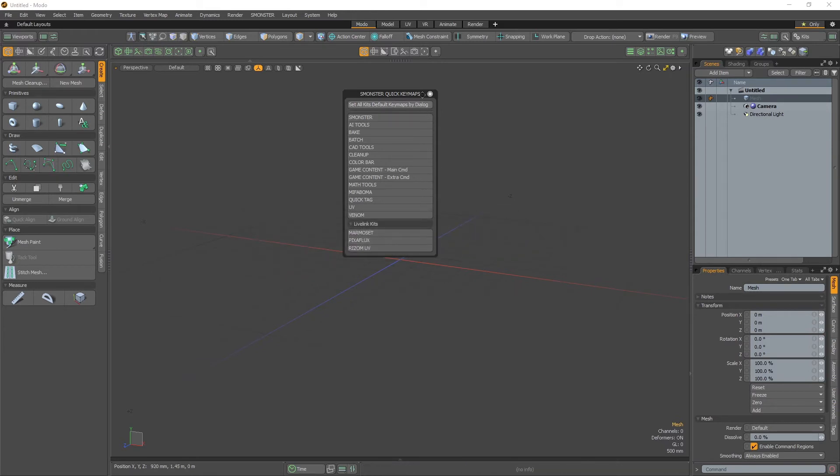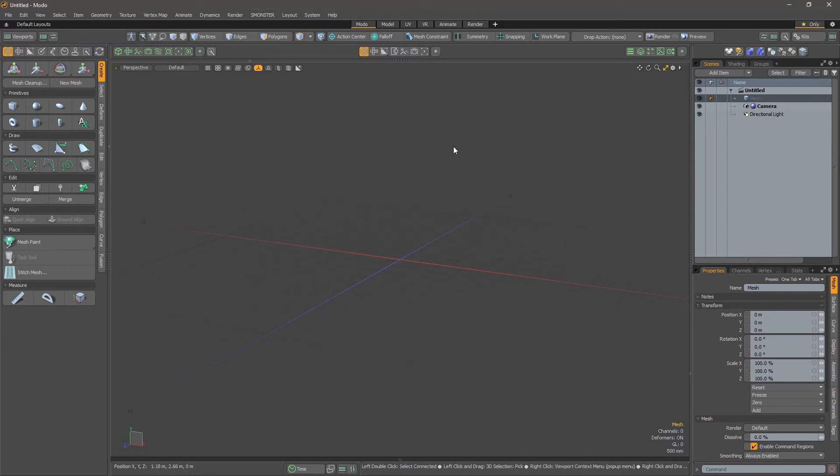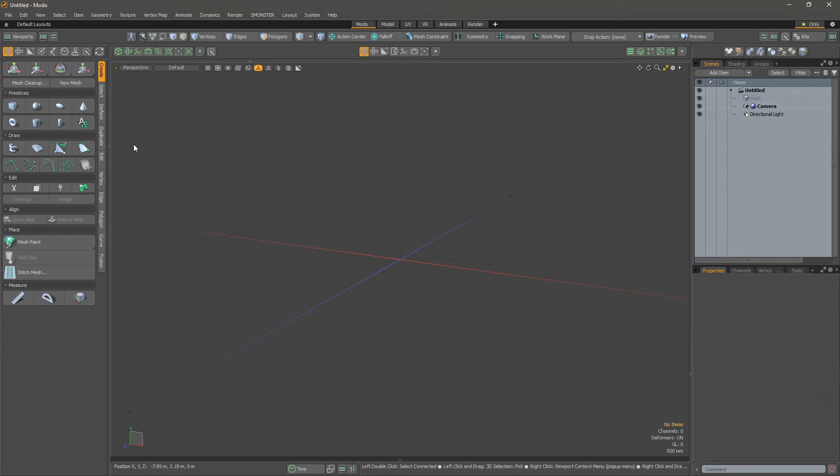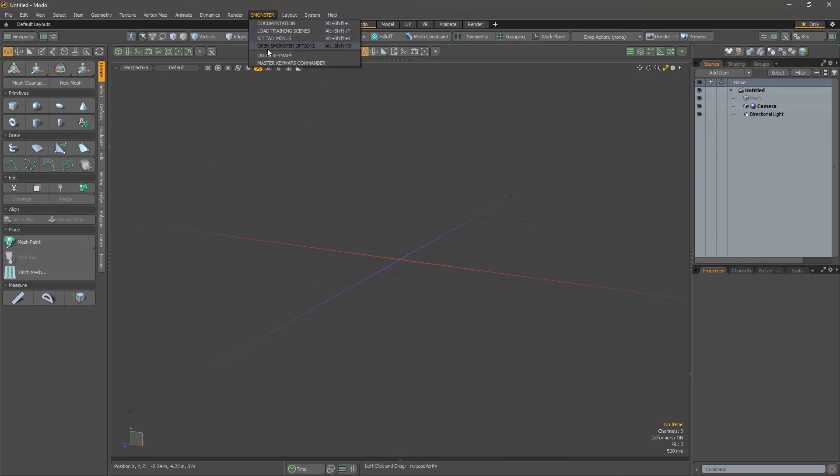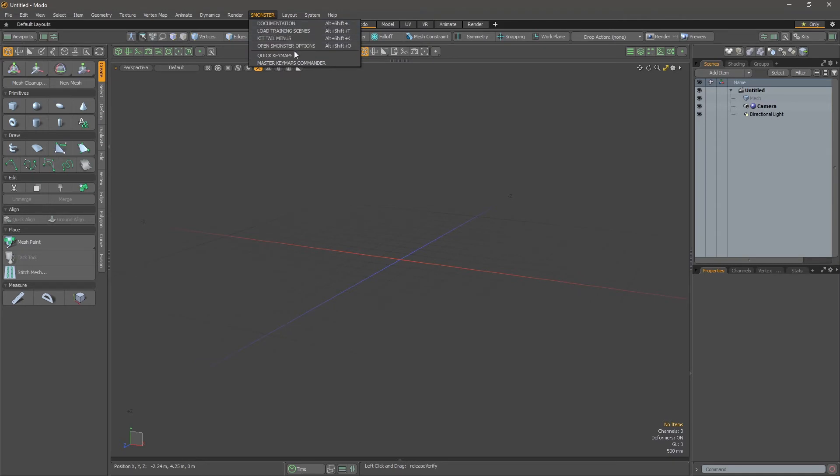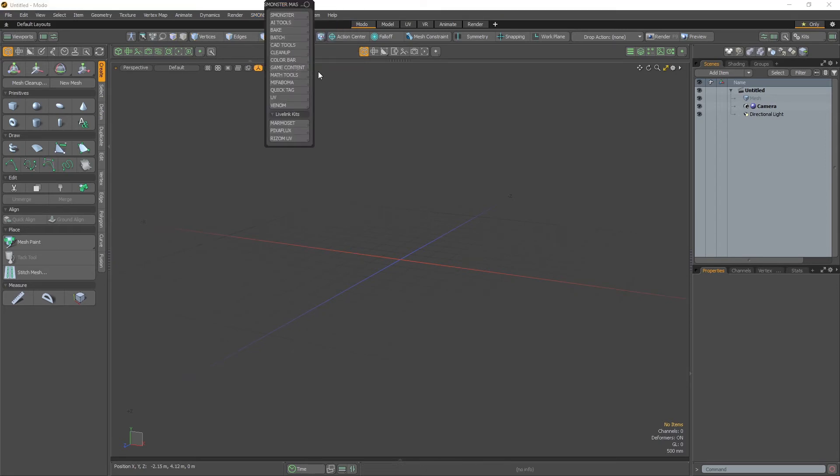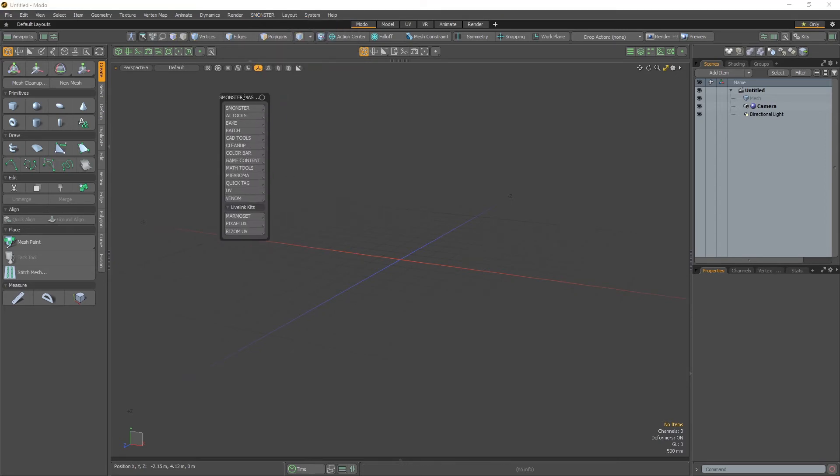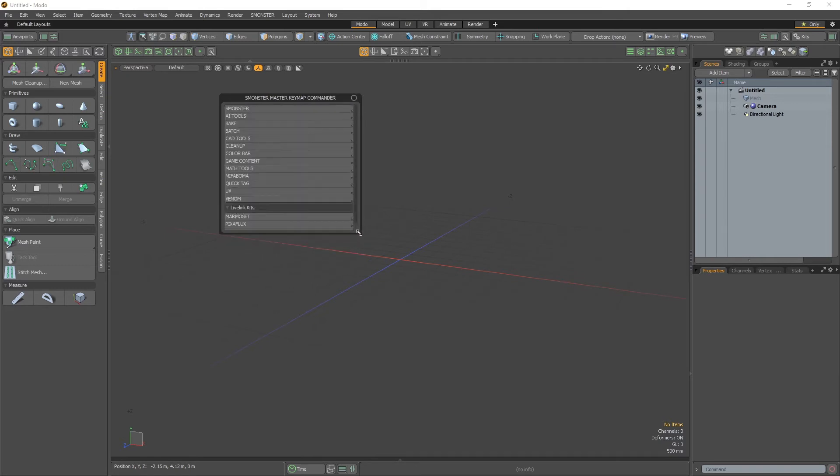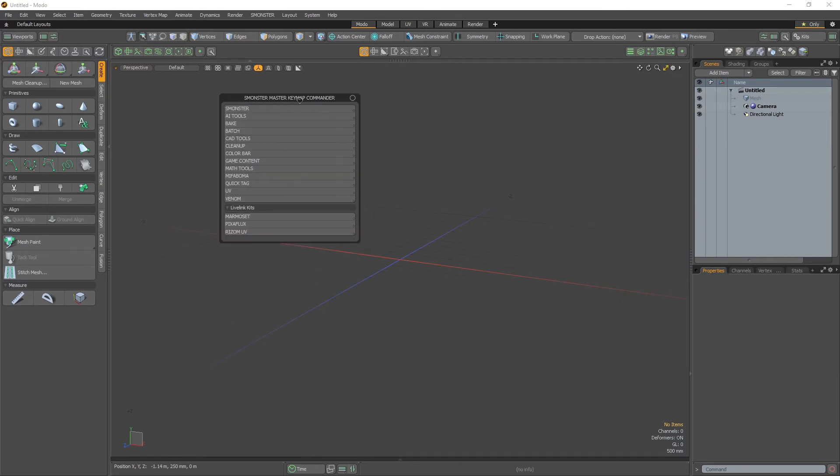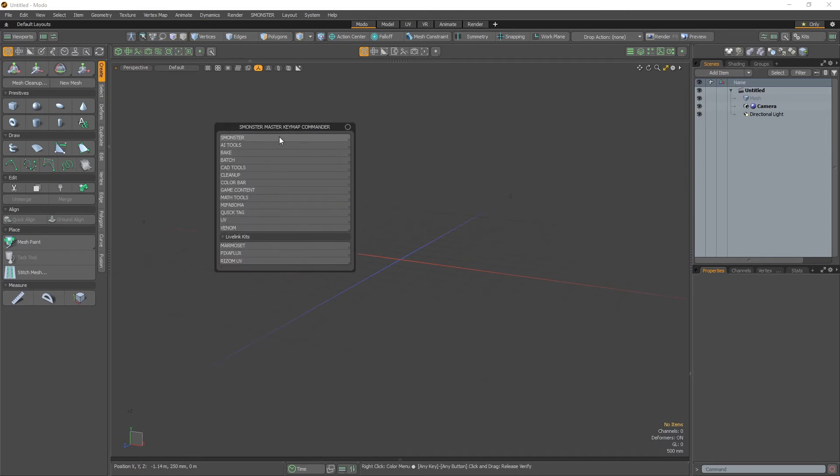We can close this and now we are all set. You also have the options here - the basic menus for the kit tail, the Monster options in the preferences, documentation, and load training scenes. You also have the master keymaps commander. This one is a bit different - it offers more features. You have the same organization with different kits.